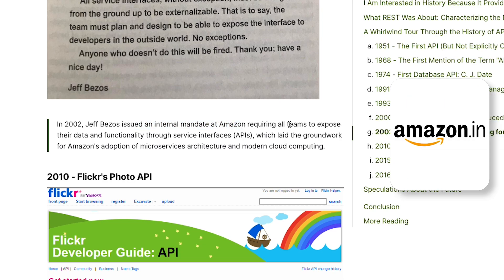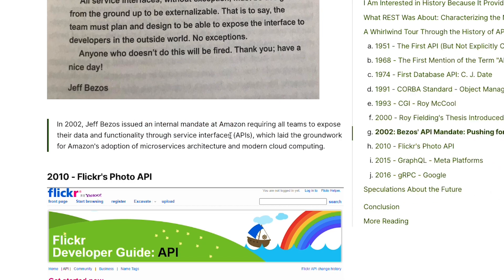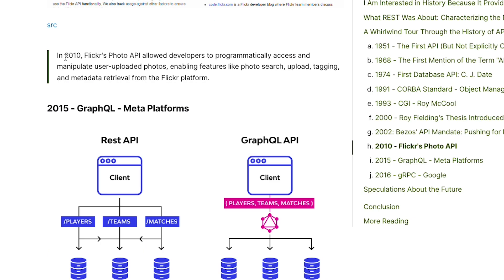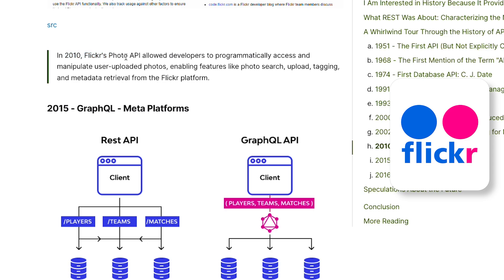In 2002, Bezos issued an internal mandate at Amazon requiring all teams to expose their data and functionality through a service interface — an API. This laid the groundwork for Amazon's adoption of microservices architecture and modern cloud computing.